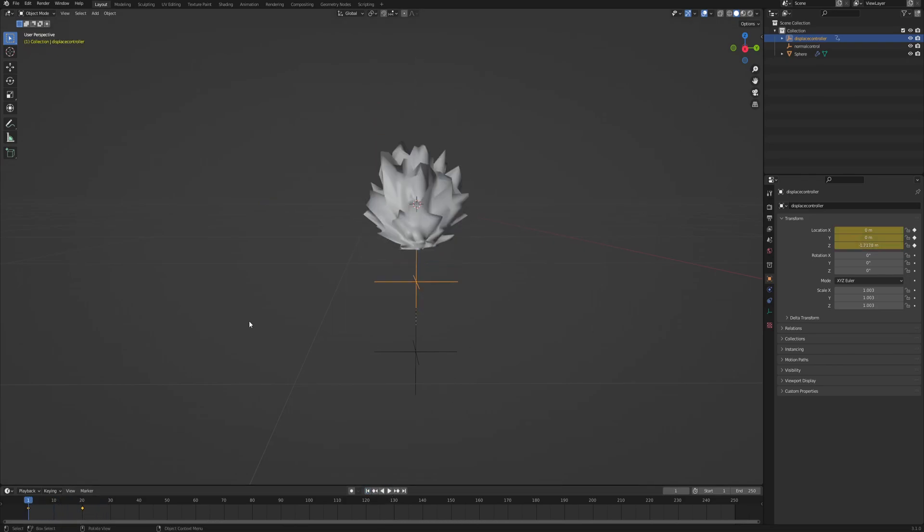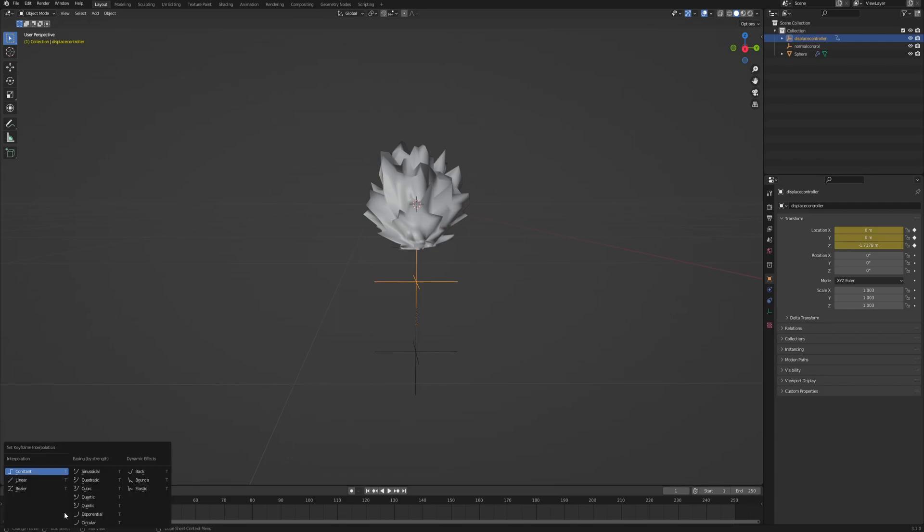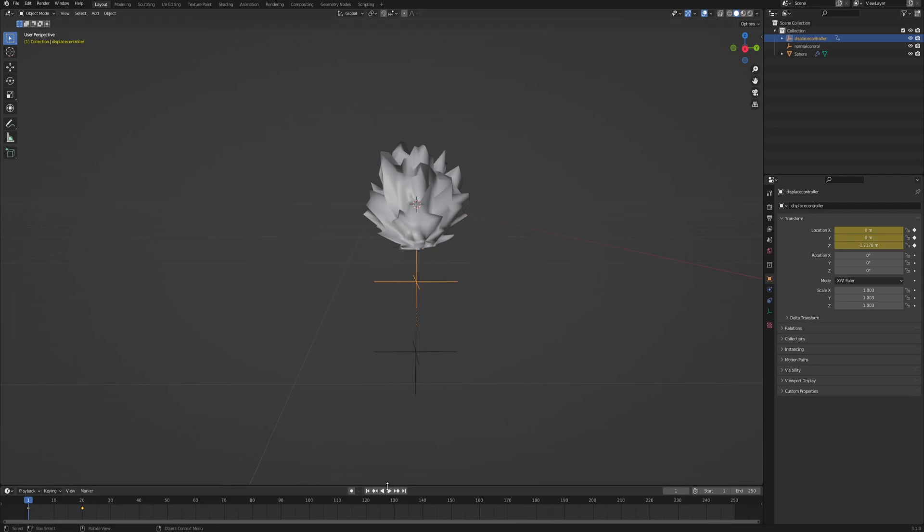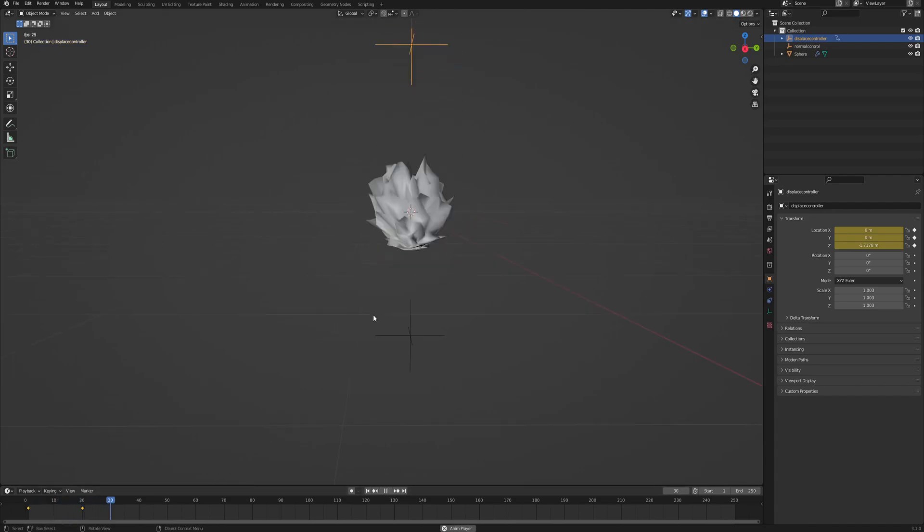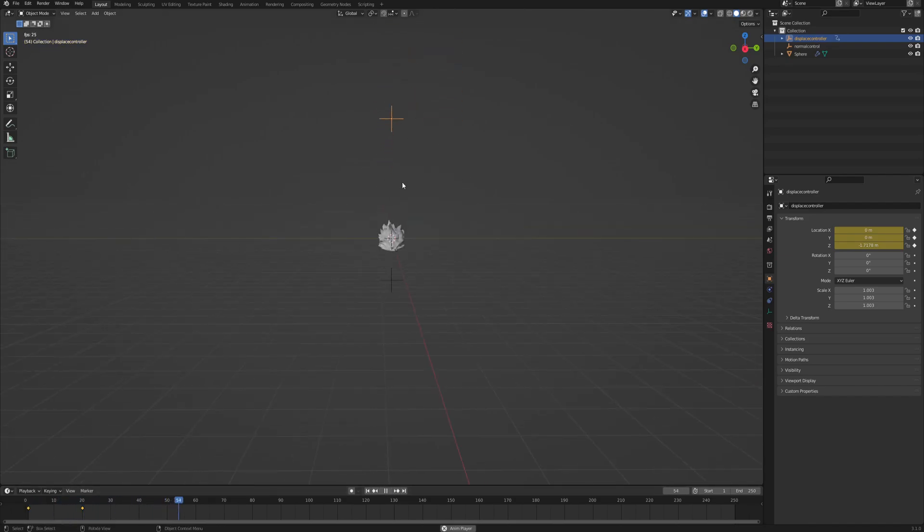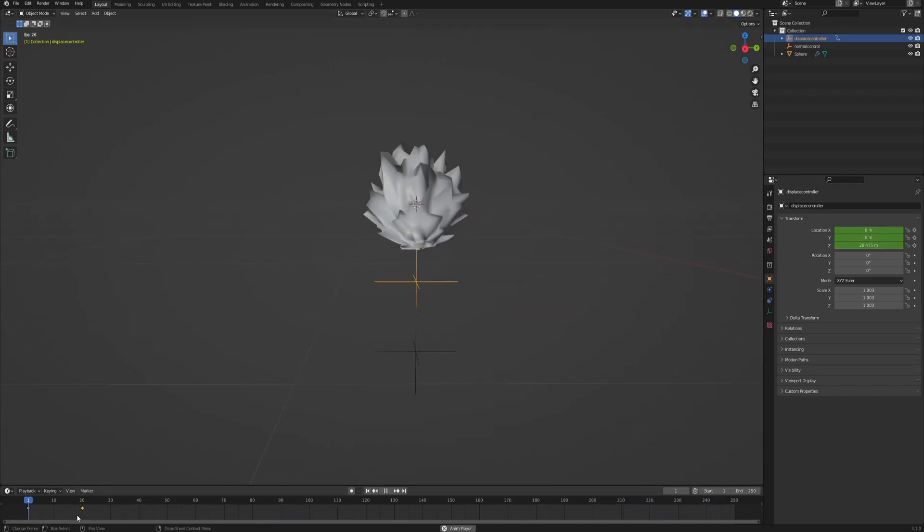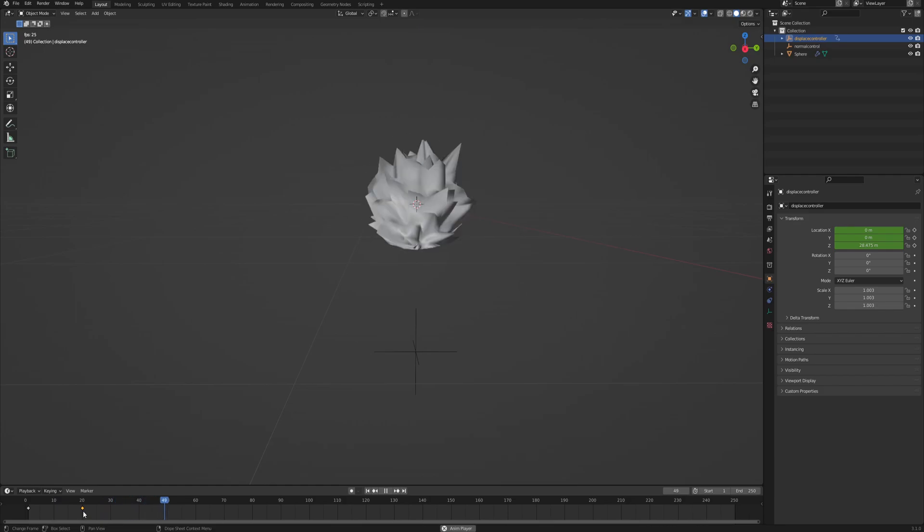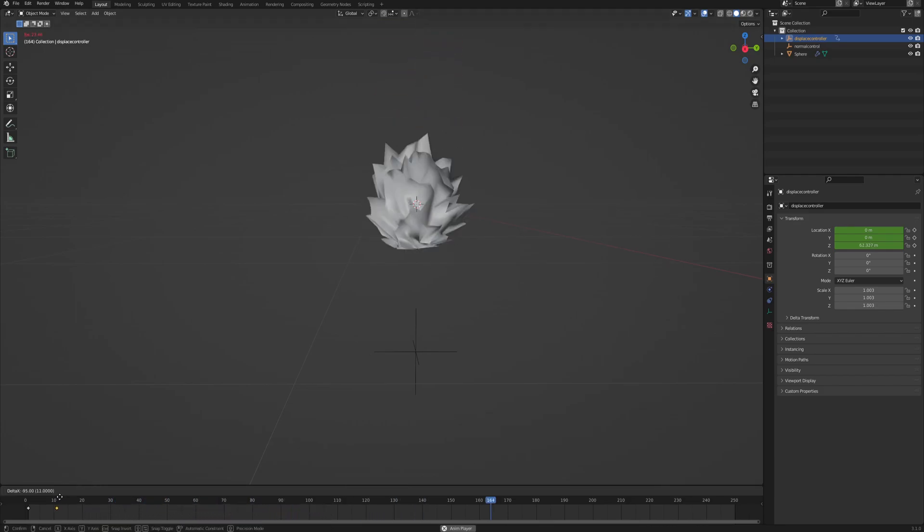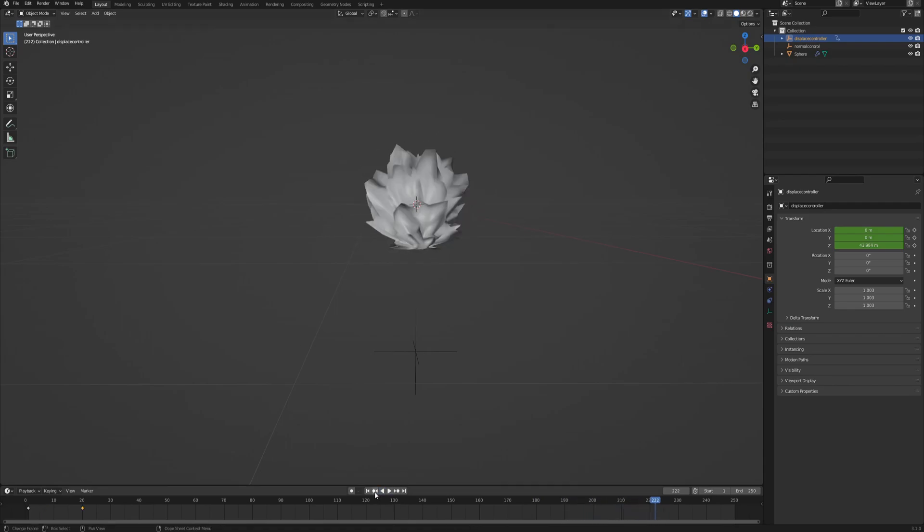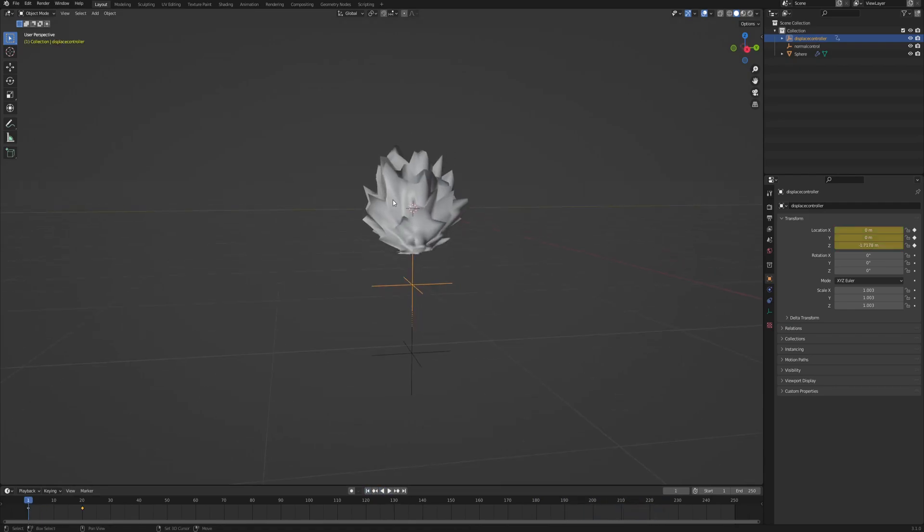And then to make it go forever, just hover over the timeline. And first of all, click T to change the interpolation from Bezier to linear. And then shift E and choose linear extrapolation, which is gonna basically make this empty go upwards indefinitely. Doesn't matter how long your animation is. And you can always make this animation faster or slower by simply moving this second keyframe either further away to make it slower or closer to the first keyframe to make it faster. But I will leave it at 20 and maybe I'll adjust it later.